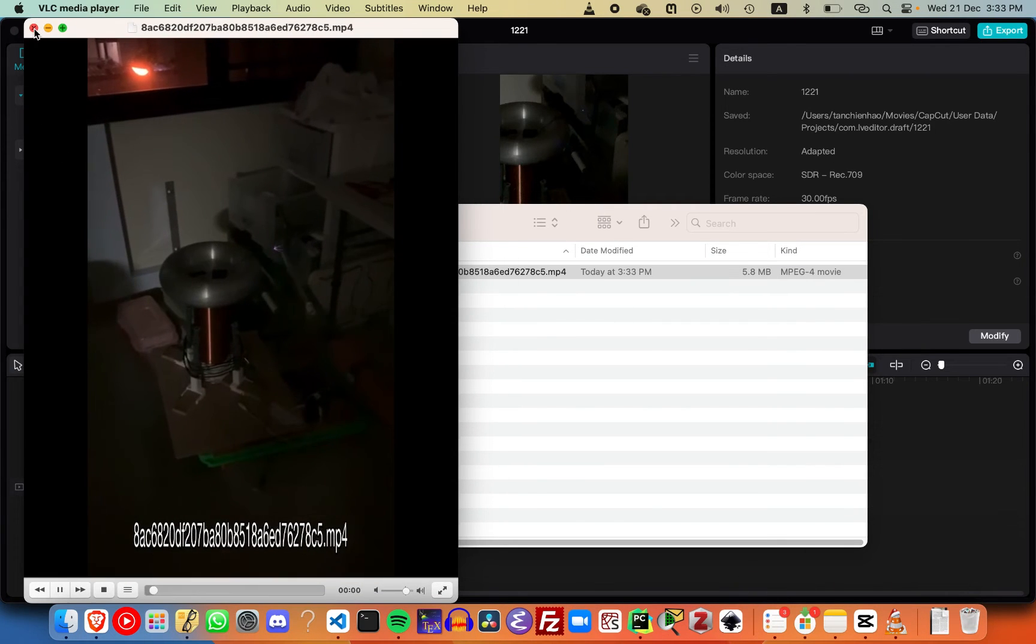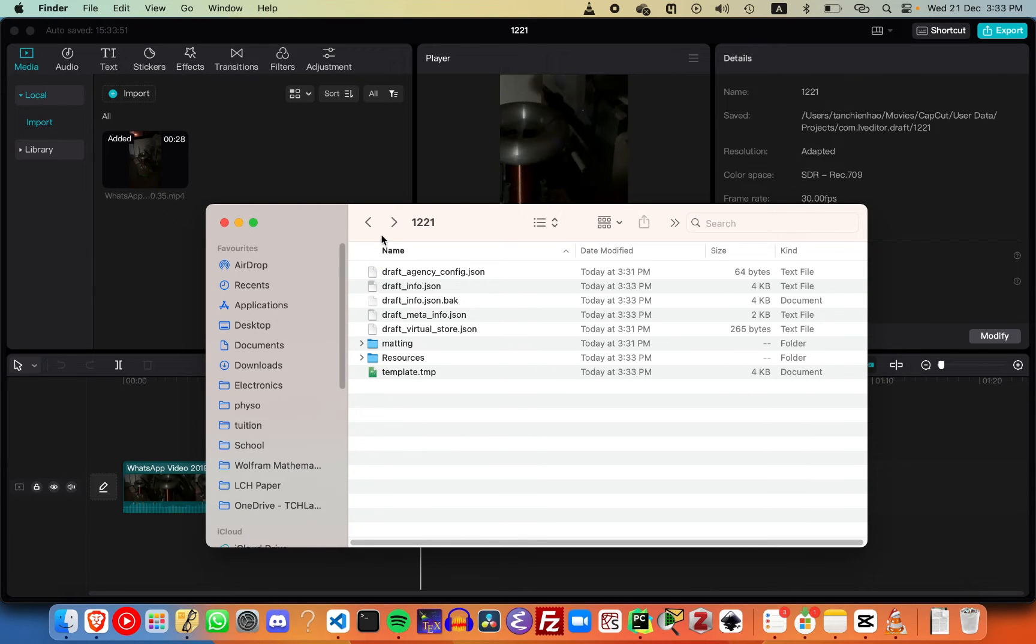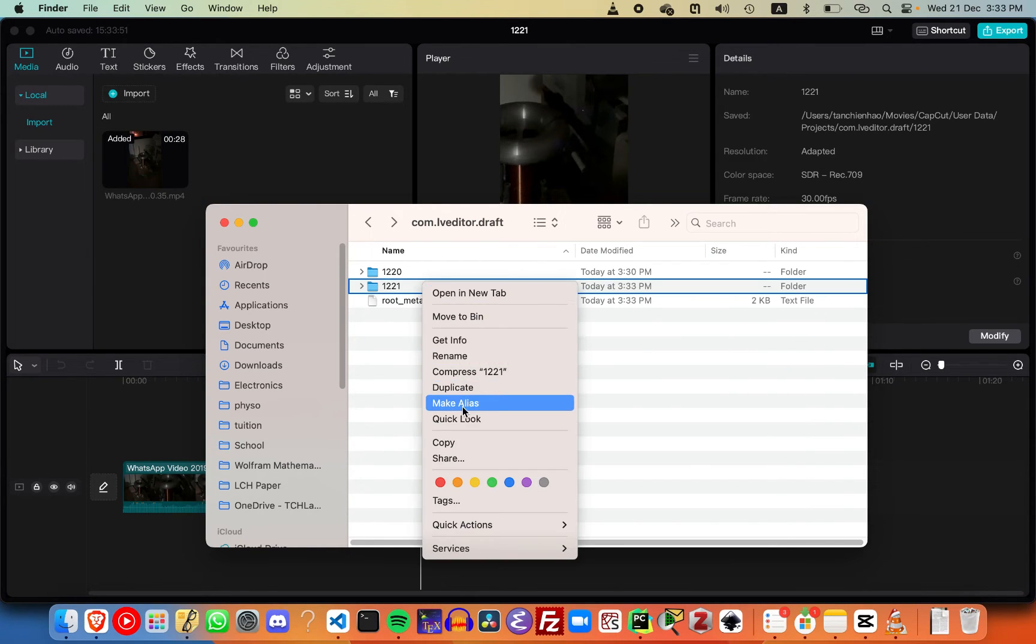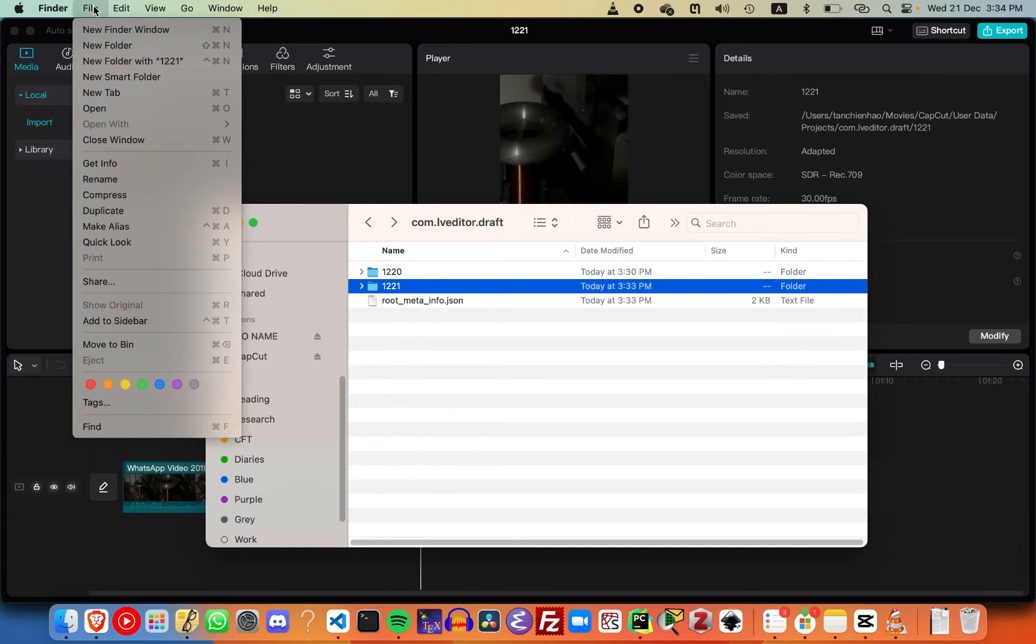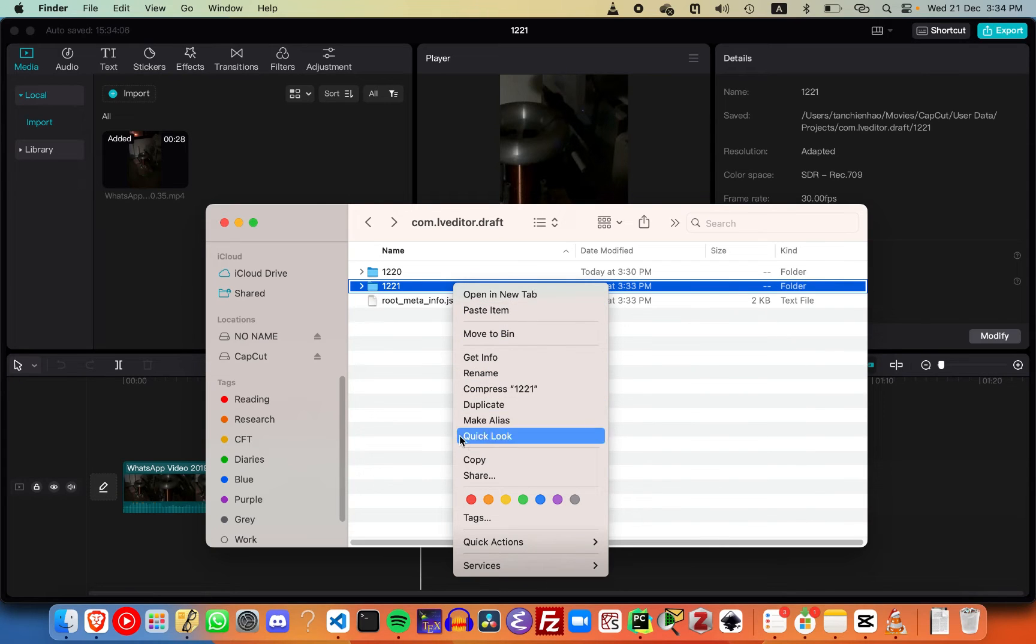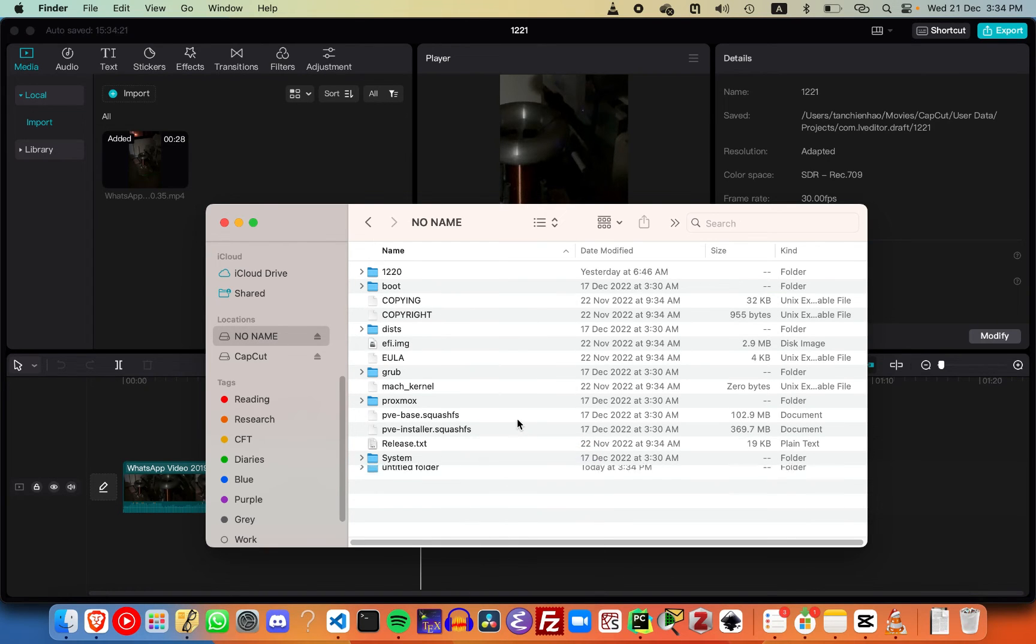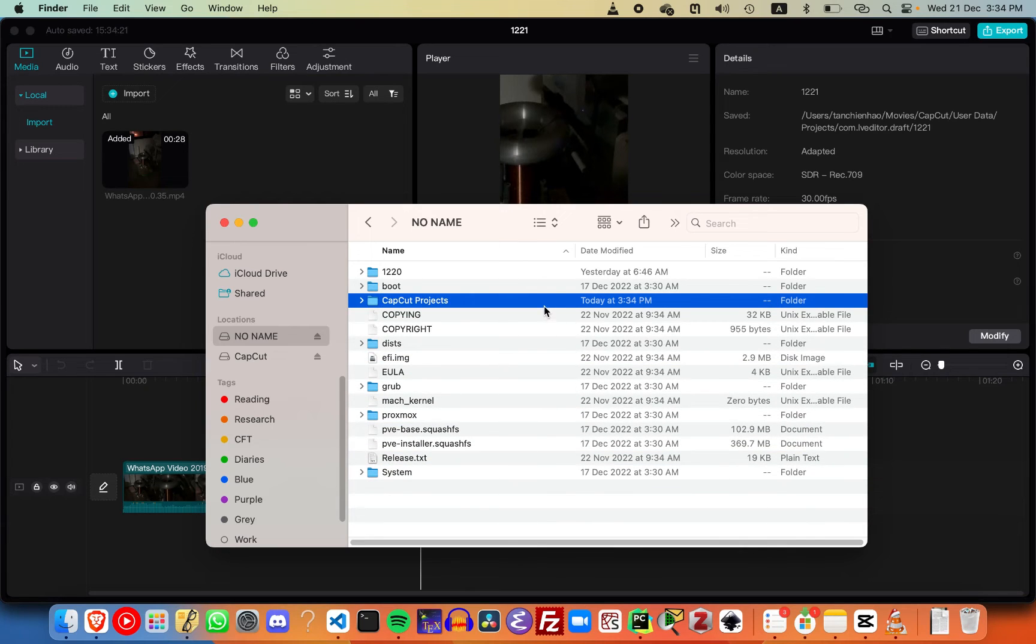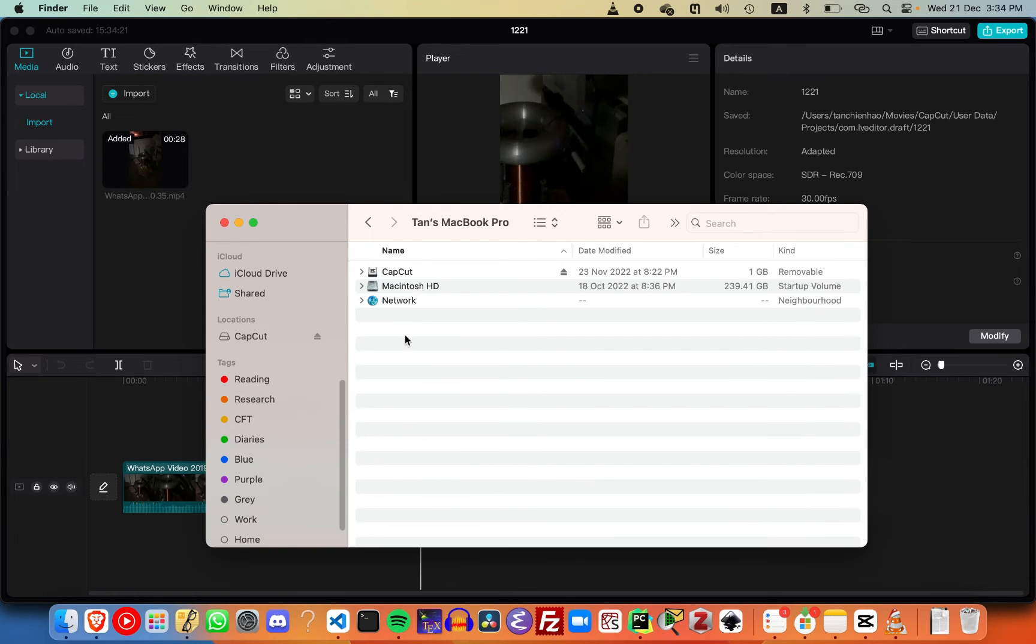Now this entire project is ready to be exported. Go ahead and copy this. You can compress it if you want. Copy it to a thumb drive, paste it in, and take out this thumb drive.